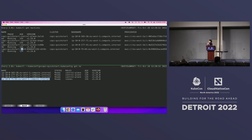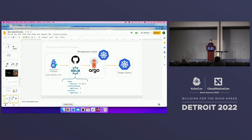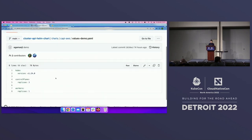All of this infrastructure is managed using a Helm chart and ArgoCD. I'd like to showcase the Helm chart — these are the input files used to parameterize our manifests. I've parameterized the version of Kubernetes and the amount of replica nodes for our control plane and worker nodes.